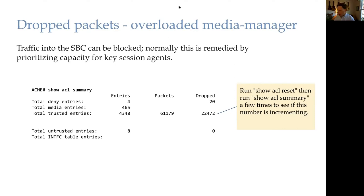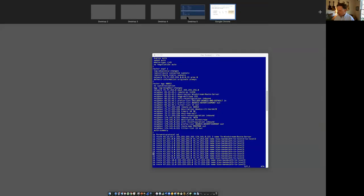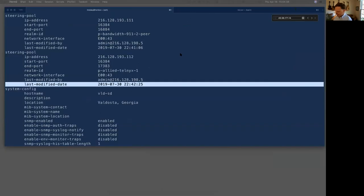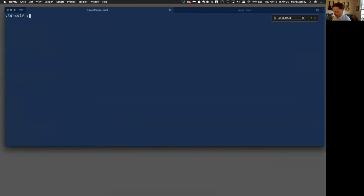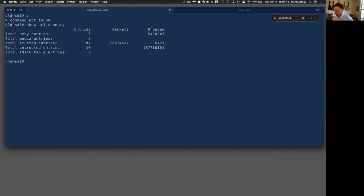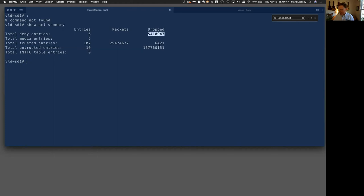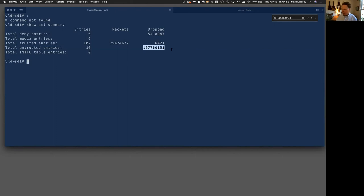Let's look over here and see show ACL summary here. We've got a lot of drops in the deny list, but that's kind of what we want. In the untrusted list, we have a lot of drops. This is just packets that have come in where it got overwhelmed. Now in the trusted list though, this is what we're really worried about where we see drops.